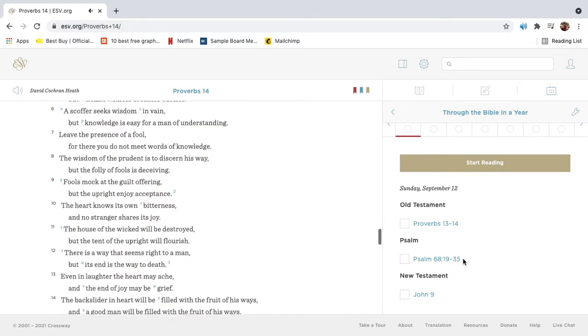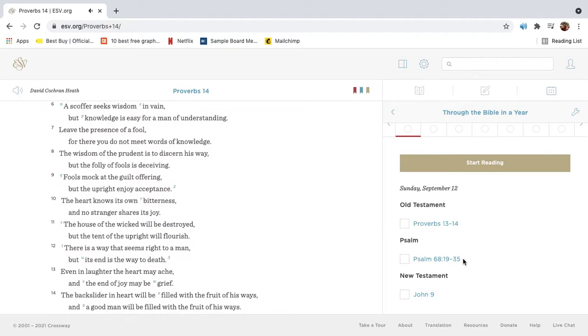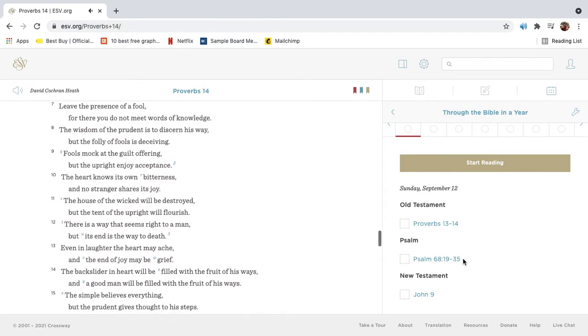A scoffer seeks wisdom in vain, but knowledge is easy for a man of understanding. Leave the presence of a fool, for there you do not meet words of knowledge.